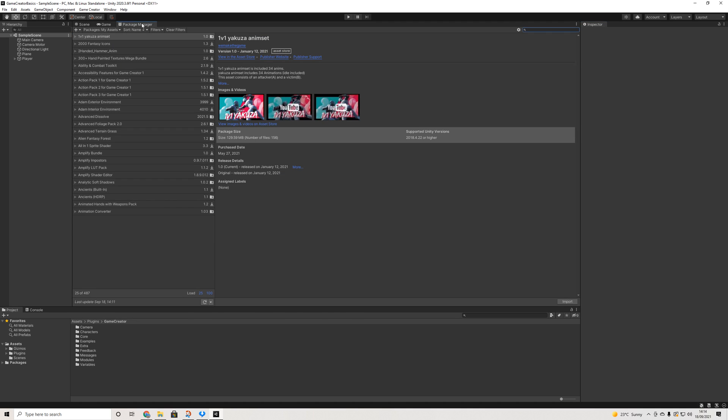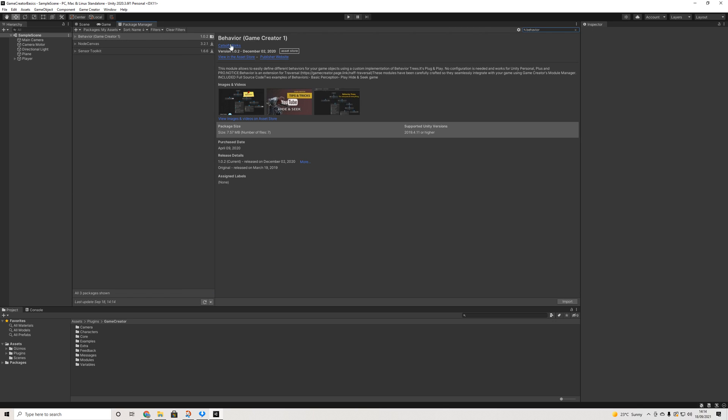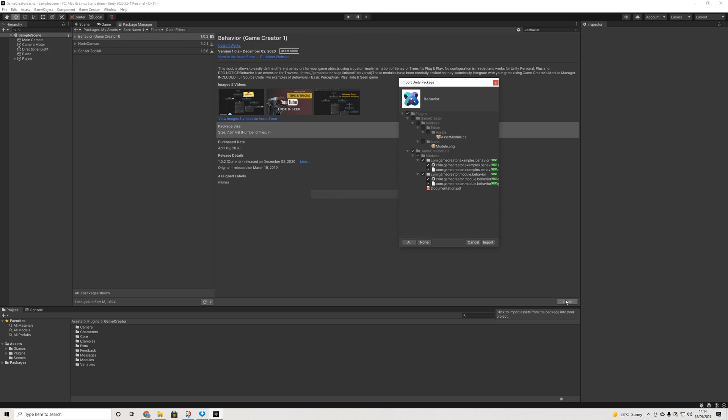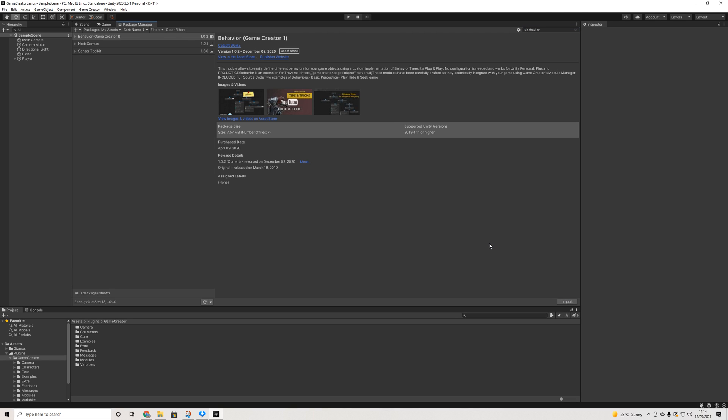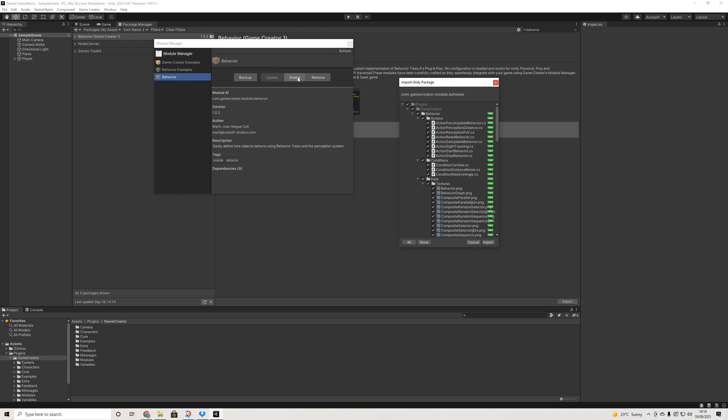So let's go to the package manager and look up behavior. There we go, behavior module and let's hit import. We'll go to the module manager and enable it.